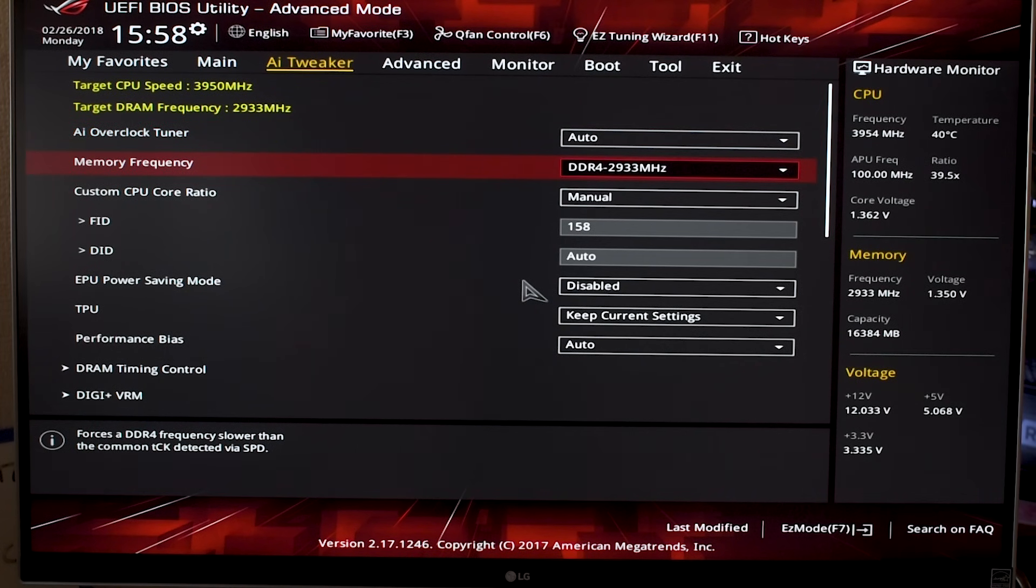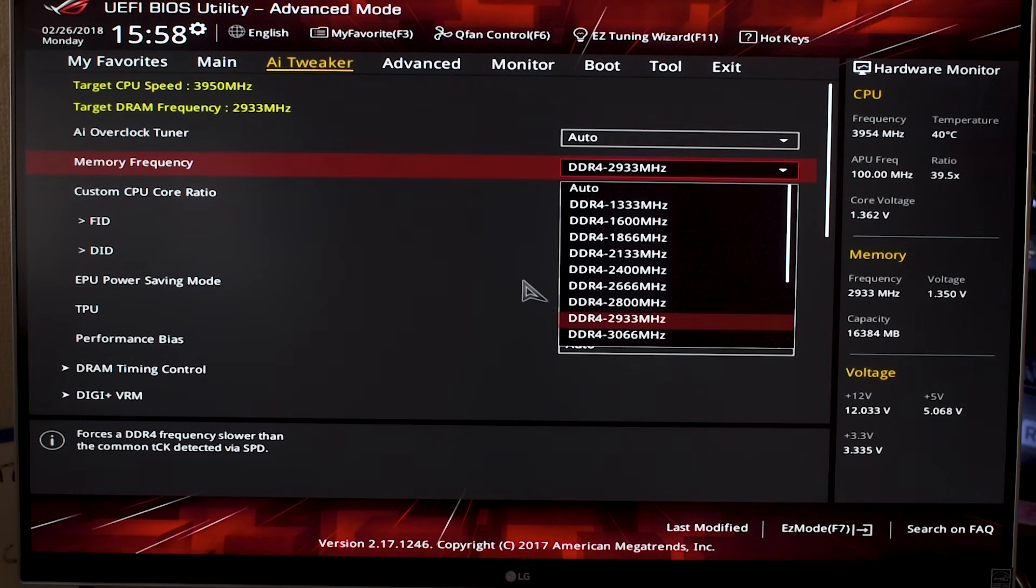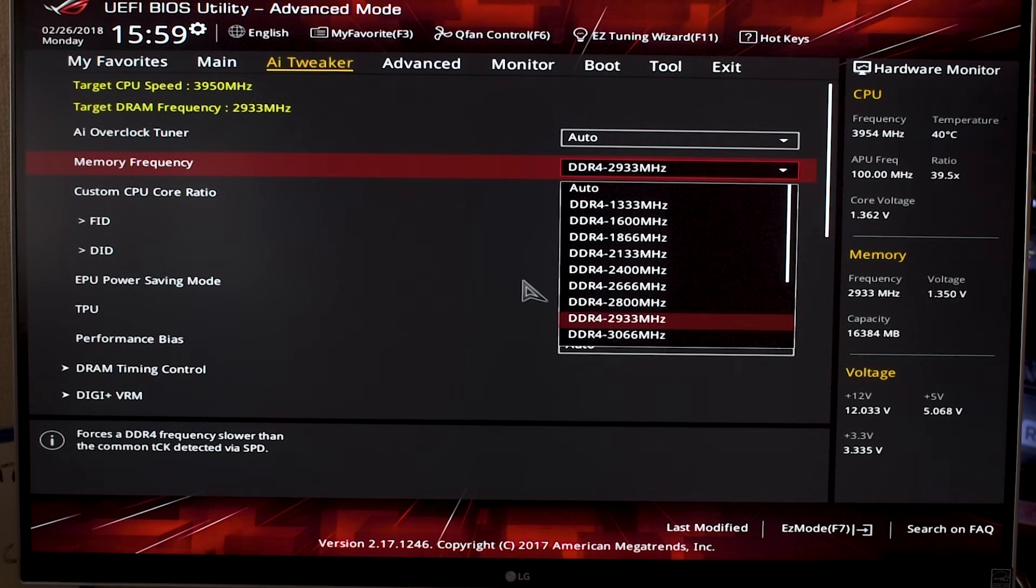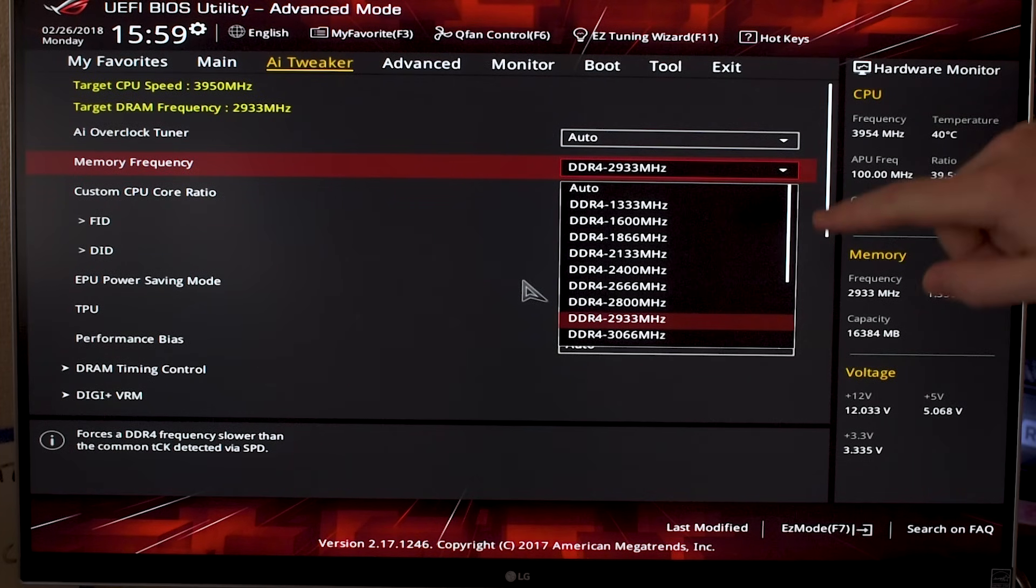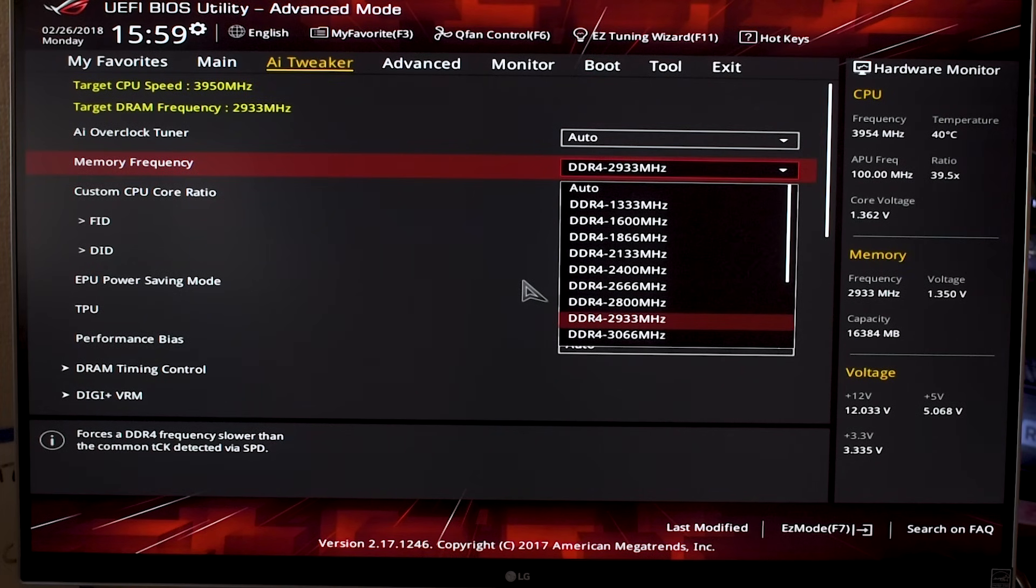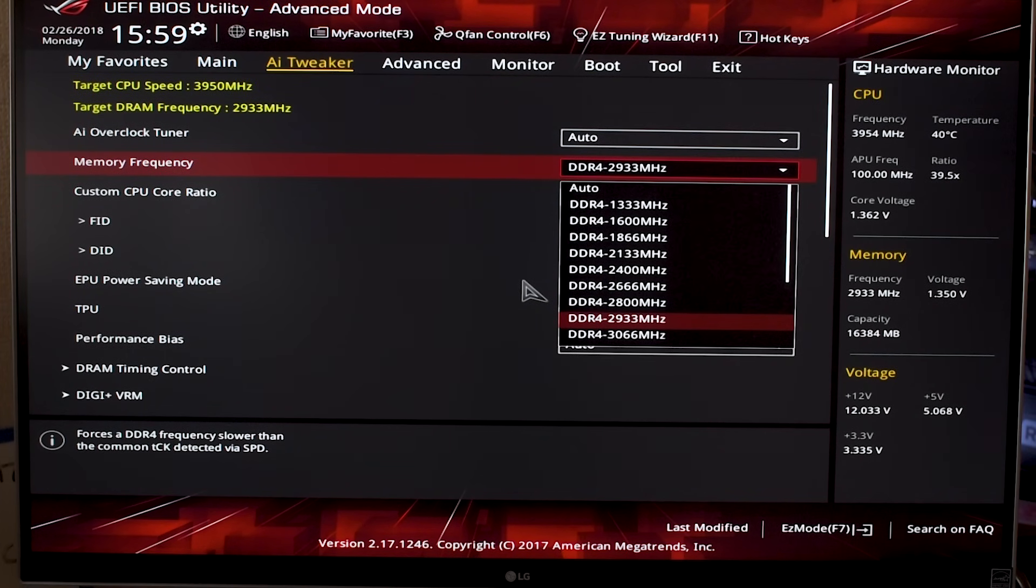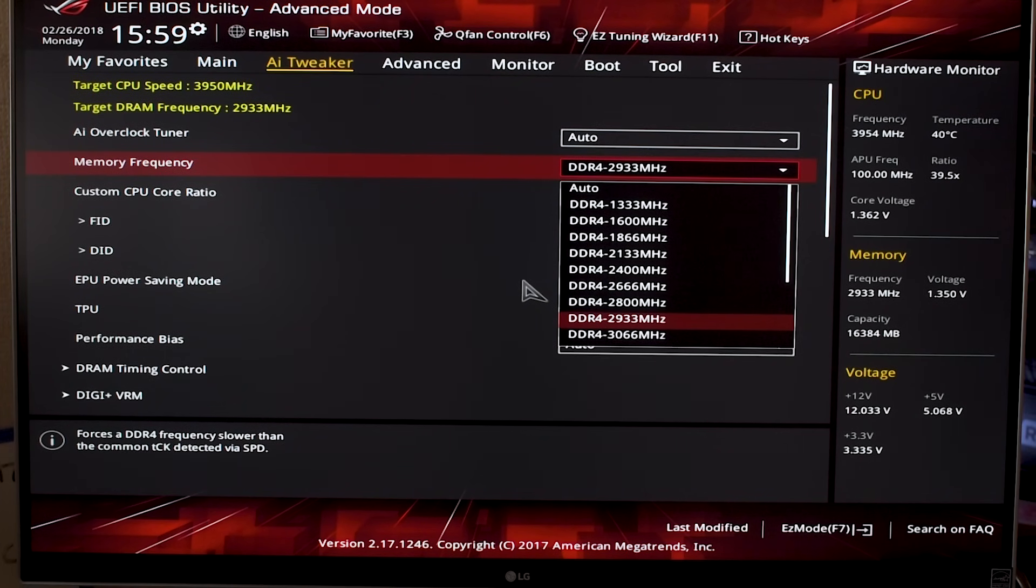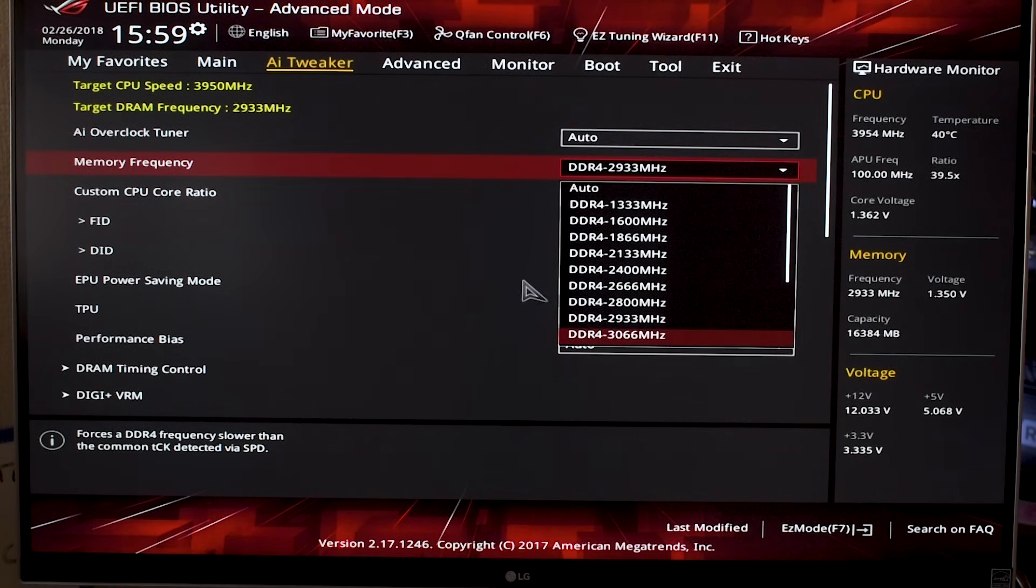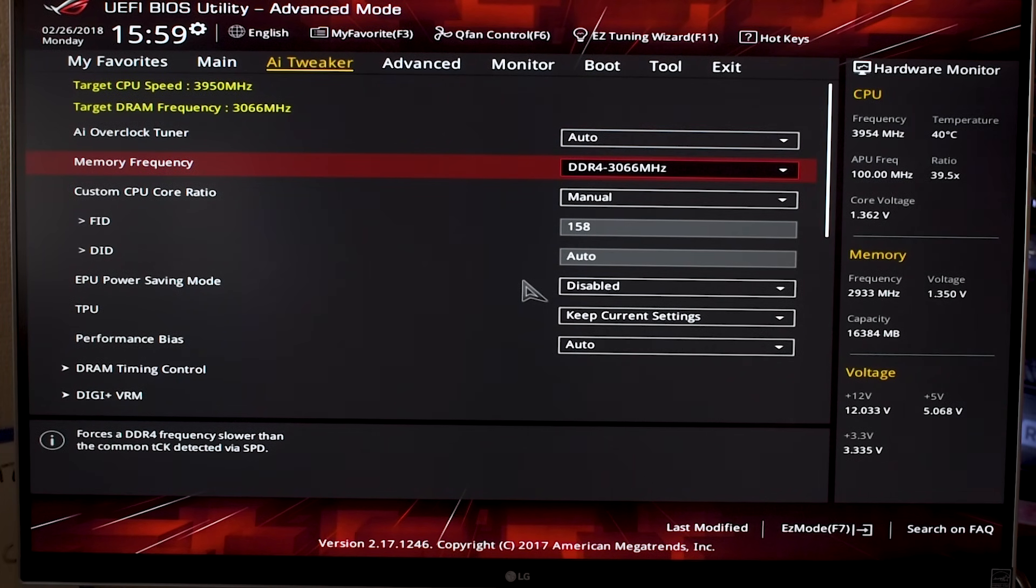Going down to memory frequency, this is something that's important. Know what the memory frequency is of the RAM that you have and try to match the highest speed available, because especially with Ryzen systems, higher memory speeds definitely translate into more performance. I have DDR4 3000 megahertz, so I keep it at 2933. I can probably push it up to 3066. In fact, let me do that and see what it does.